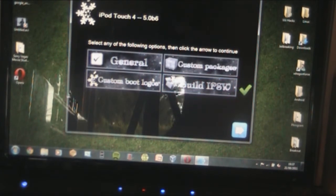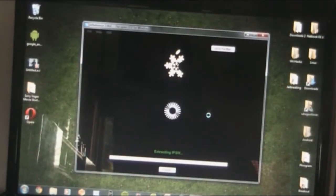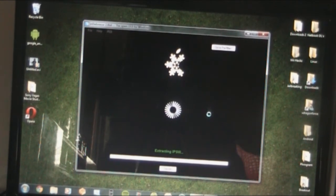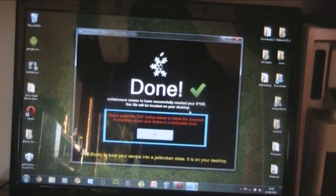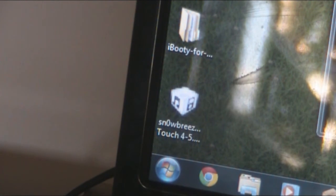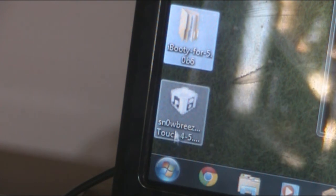Build IPSW. Custom bootloaders are unavailable, and if you're an iPhone user you'd get unlock options as well, but we don't want that so just hit next. Hit 'no thanks' or if you want you can play a game of Pac-Man while the IPSW is created. After that's done, hit okay. You'll notice you've got new files on your desktop — iBooty for 5.0.6 and your Snow Breeze firmware.